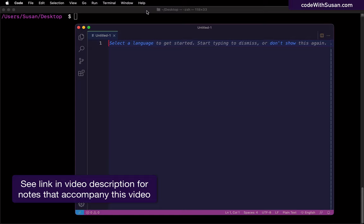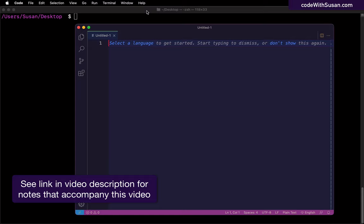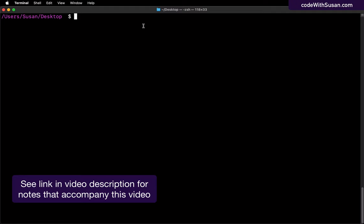Occasionally though, we have to put on our sysadmin hats and do work via the command line. In the world of web development, this often happens if we're interacting and configuring a server, or we might be using command line-based tools as part of our development process.